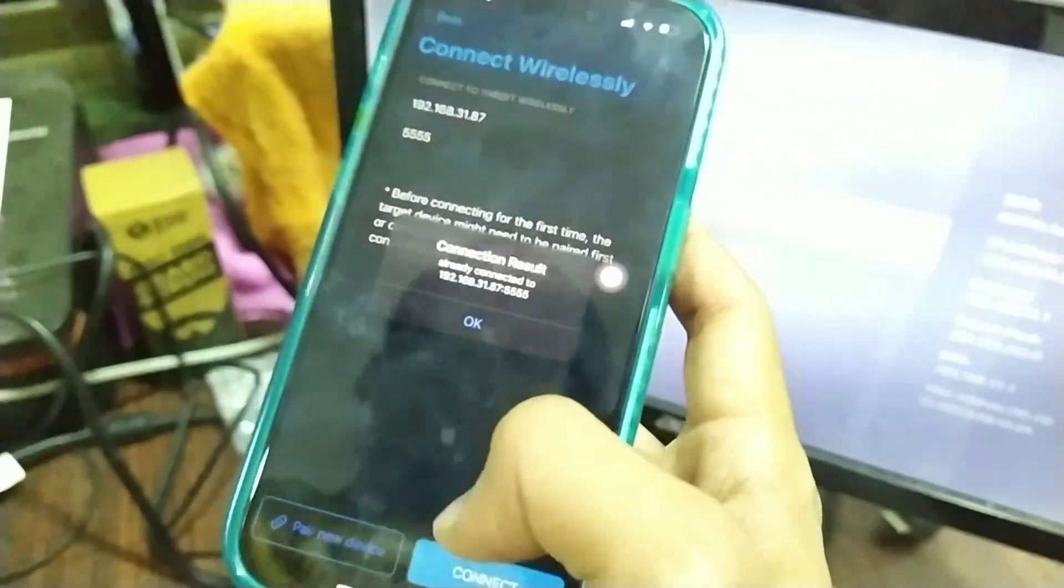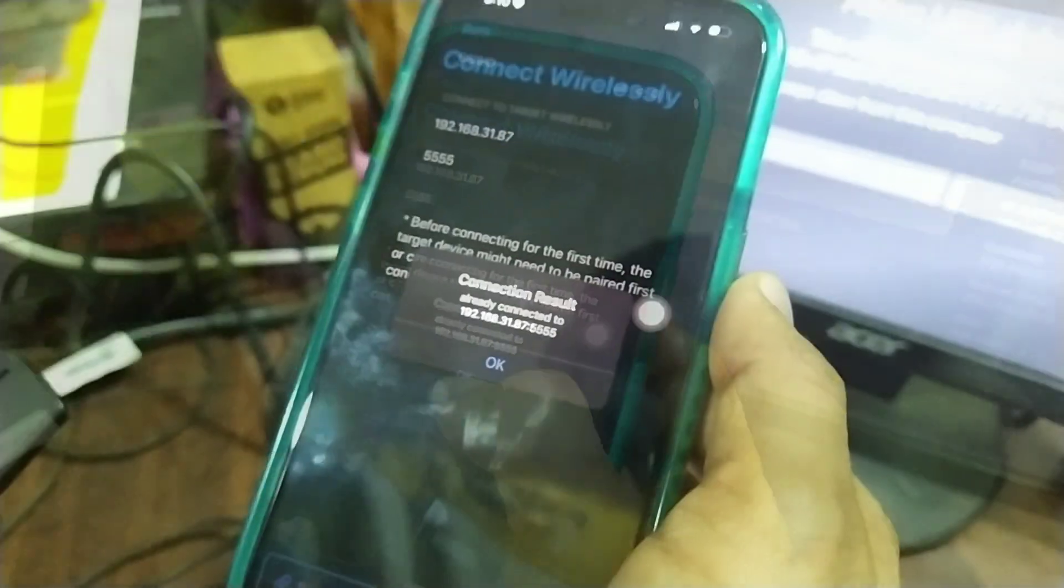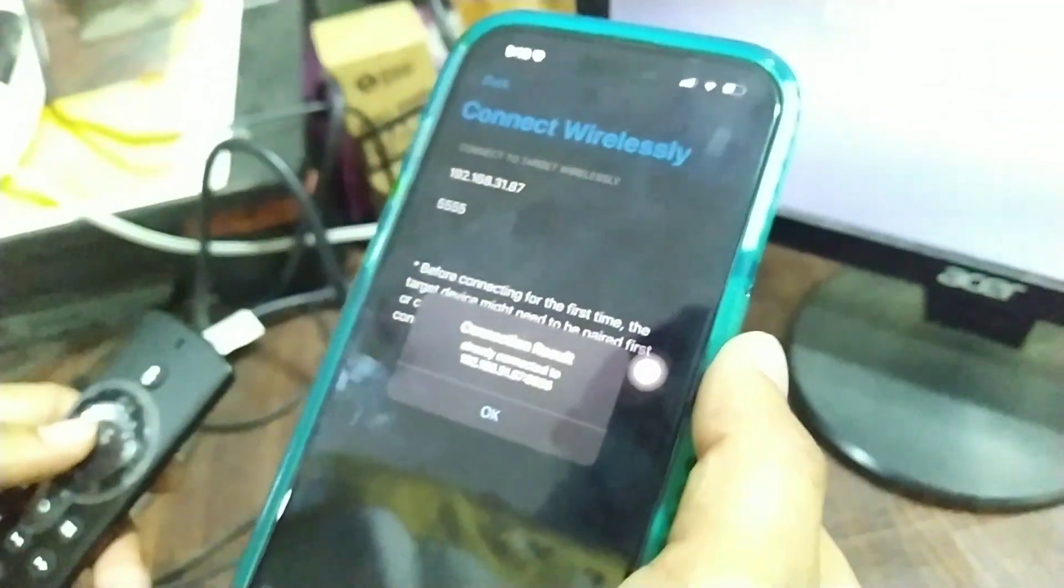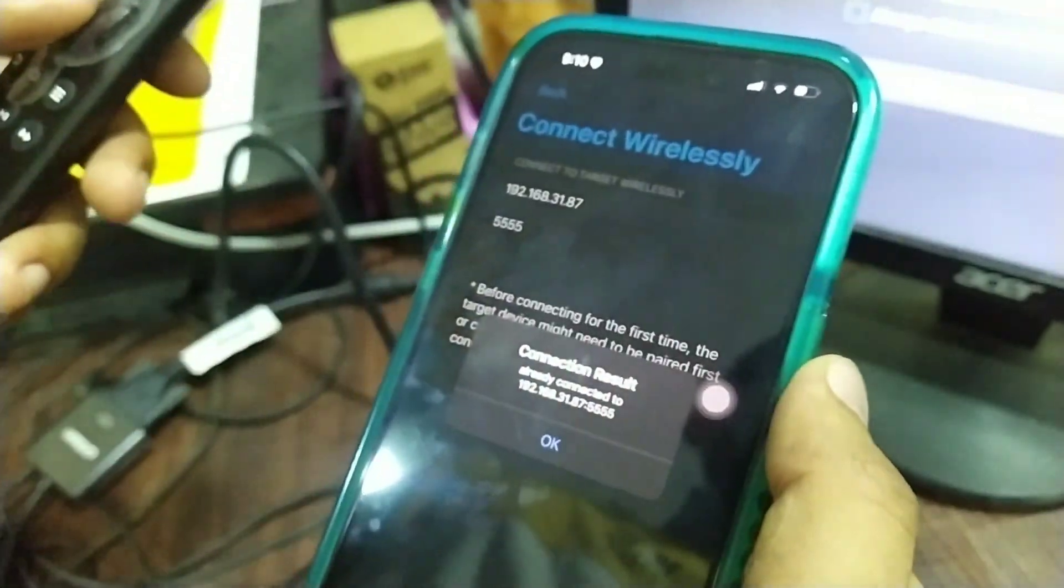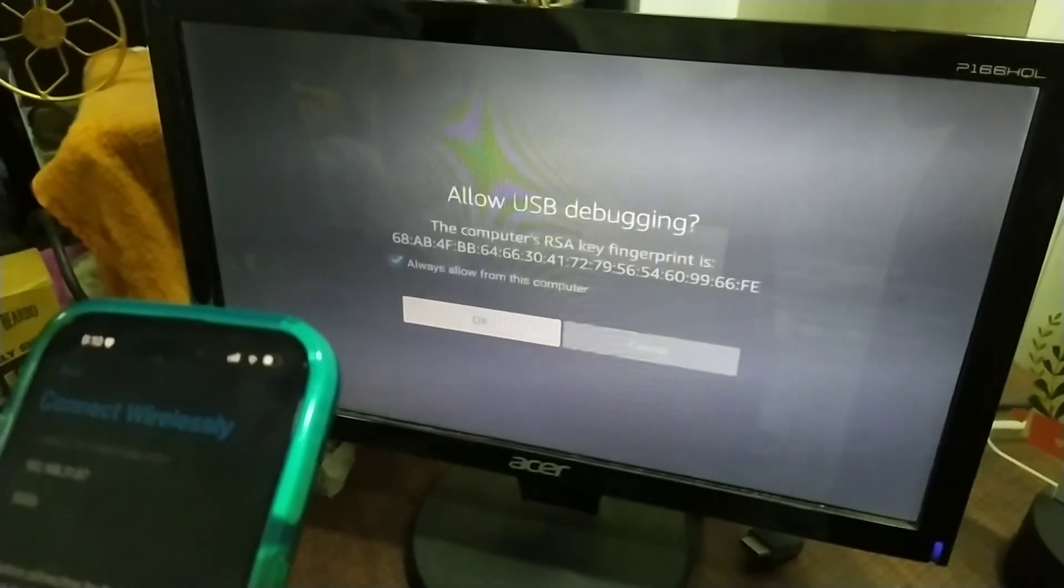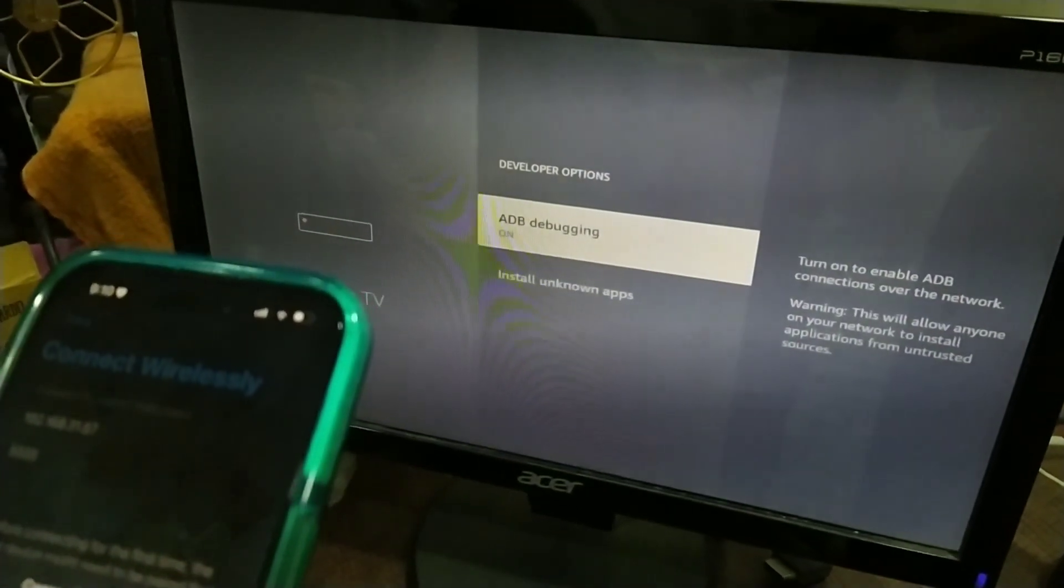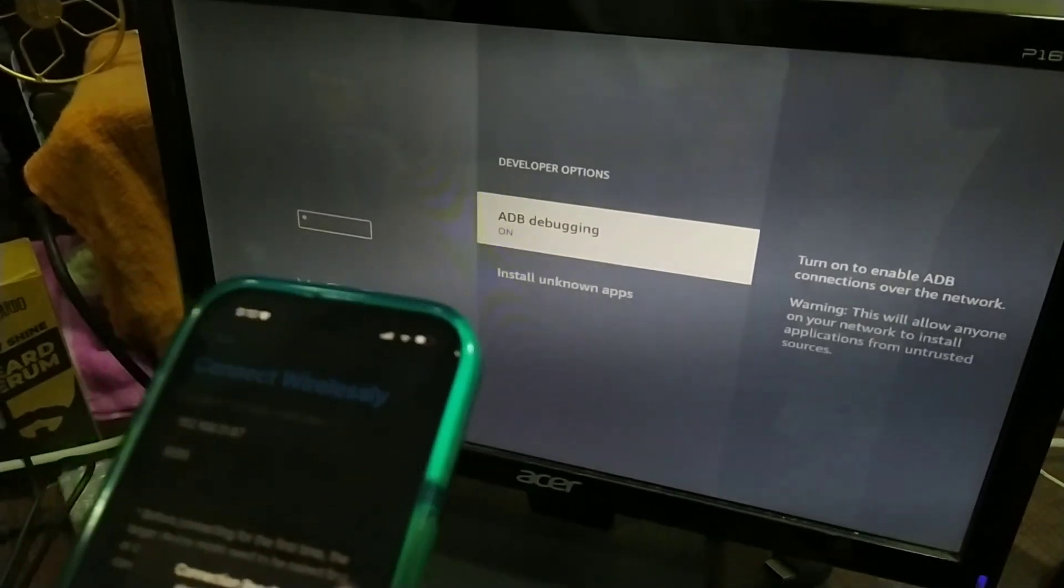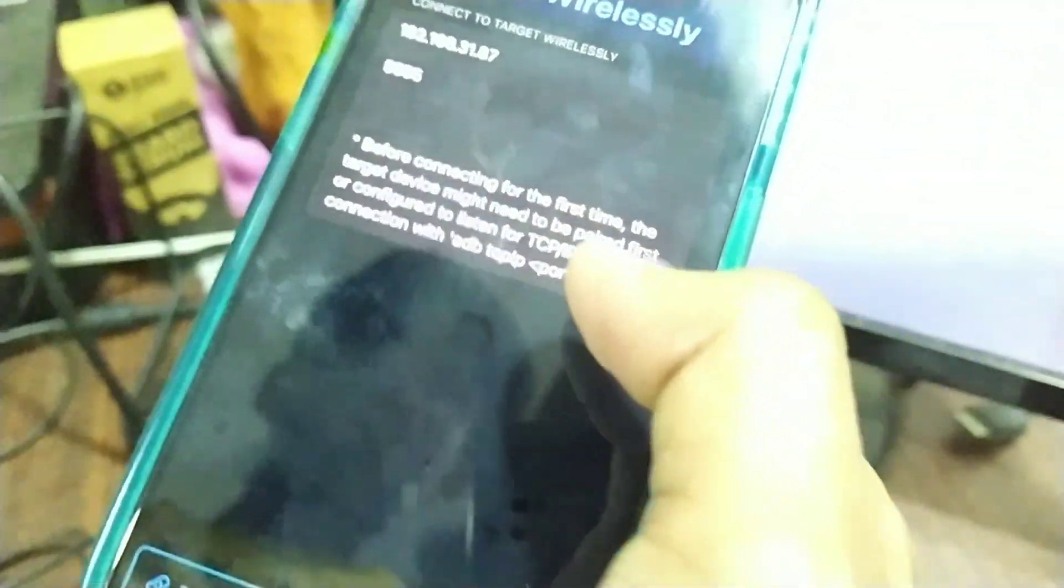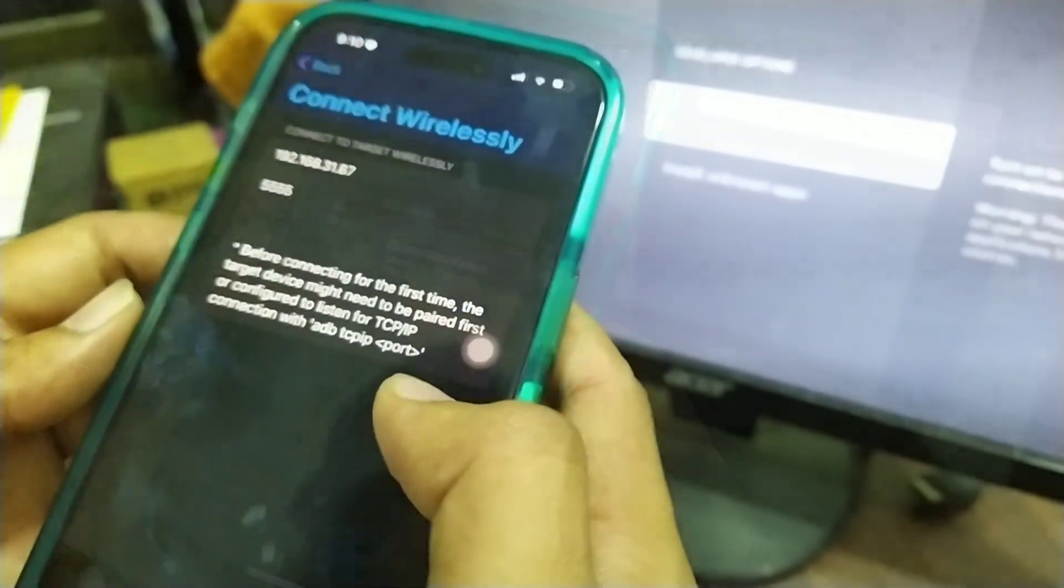After clicking connect, you'll be presented with a prompt on the Fire TV device. Check the box and click OK. Then it will show that connection result is completed; click OK.